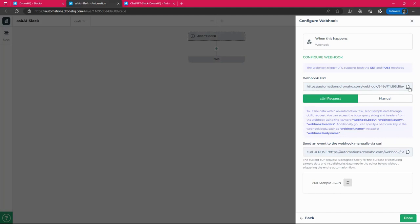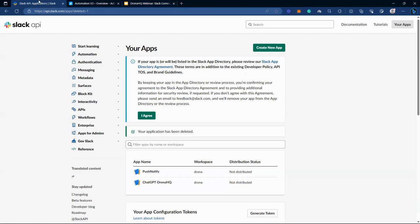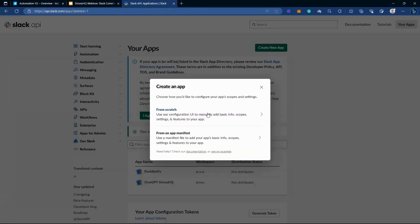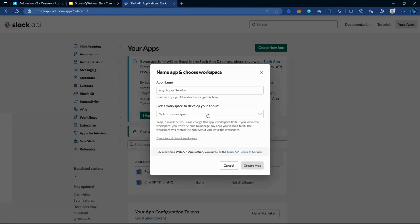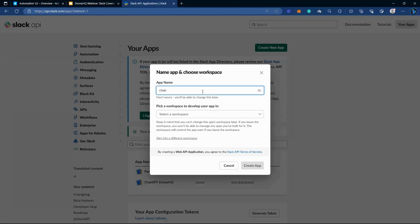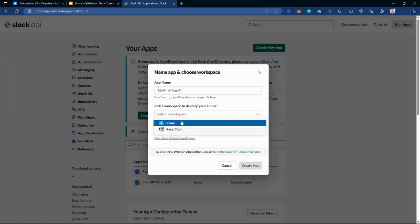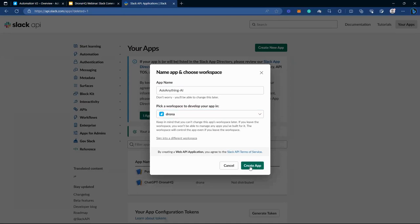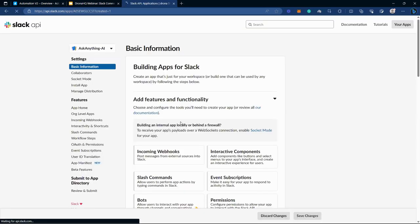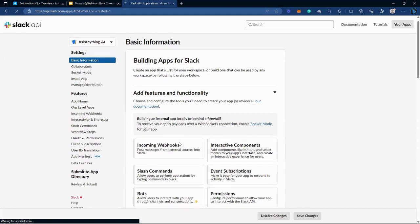So before we move ahead, I will go quickly to Slack account. Now, if you go to Slack API applications, you have to create a new app. So let's get a new app. So let's select the workspace.